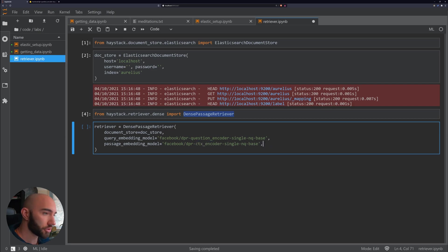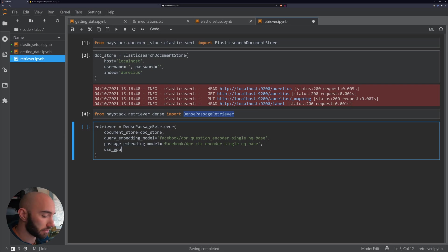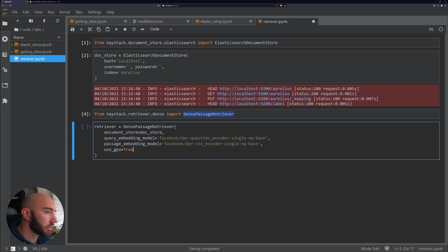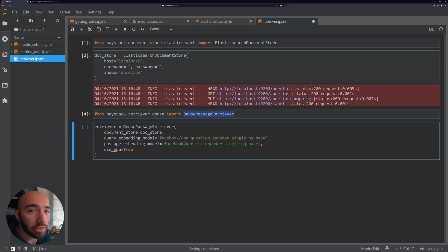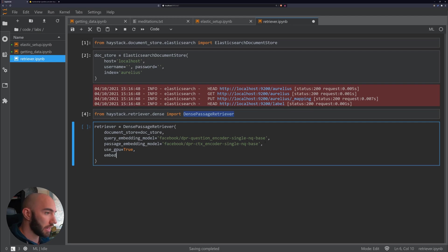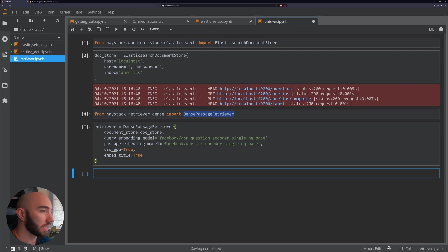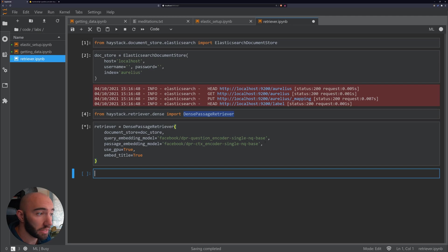Now we have two other parameters that we need to add in here, which is use_gpu. If you're using a GPU, obviously you set this to true. If not, you go with false. It will take a little bit of time to process this if you're not using a GPU though. Then we also add embed_title equals true as well. What we should see is this will execute without error, hopefully.